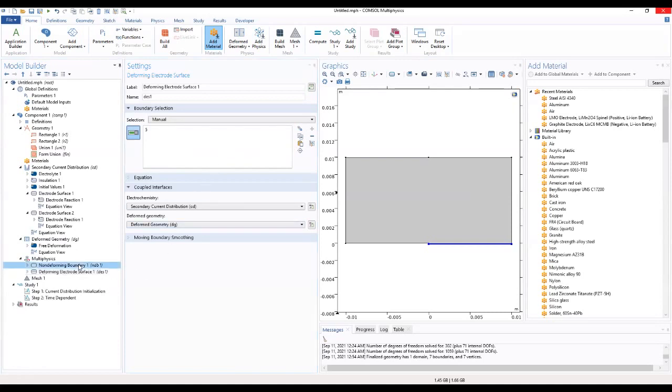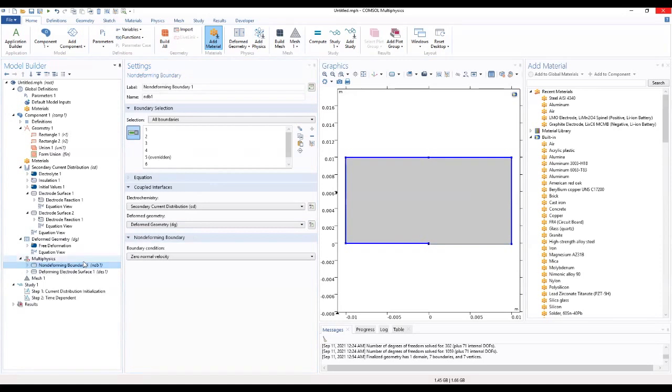For the non-deformed boundary will be the rest, as shown here.